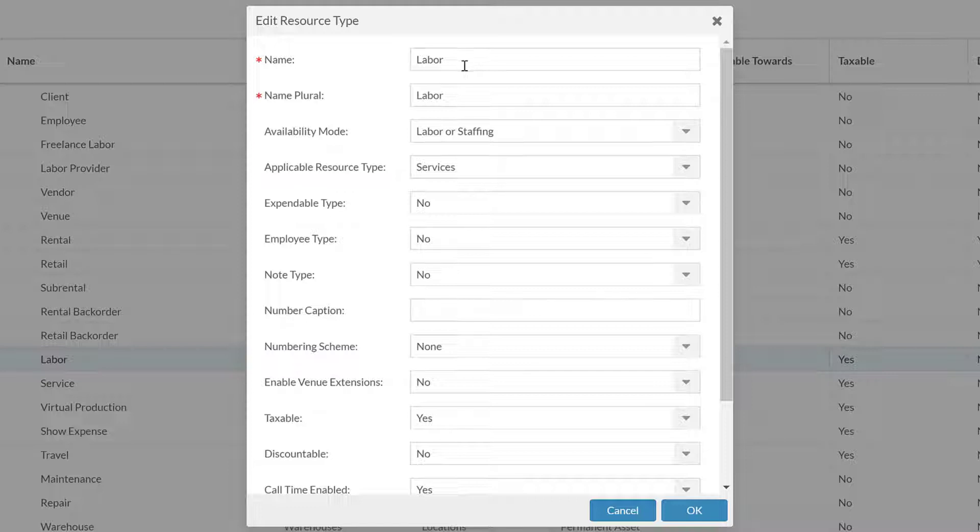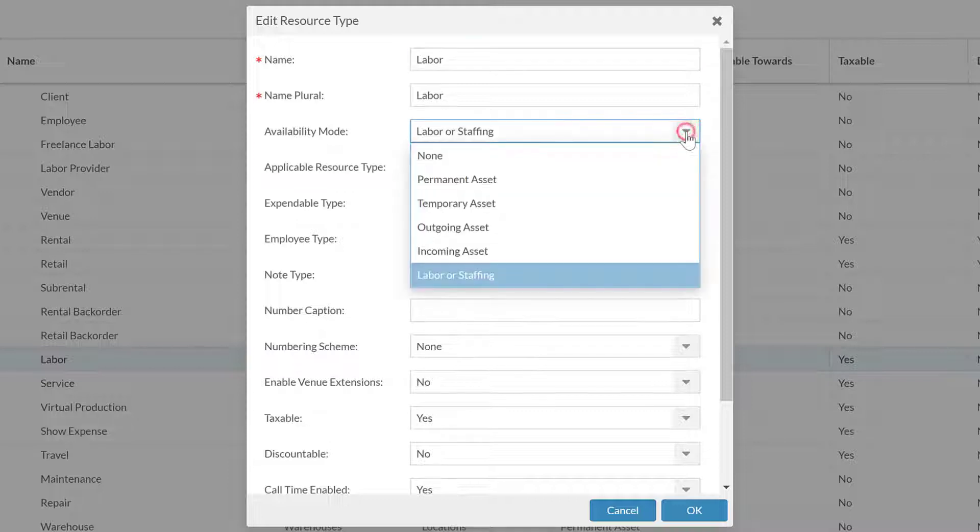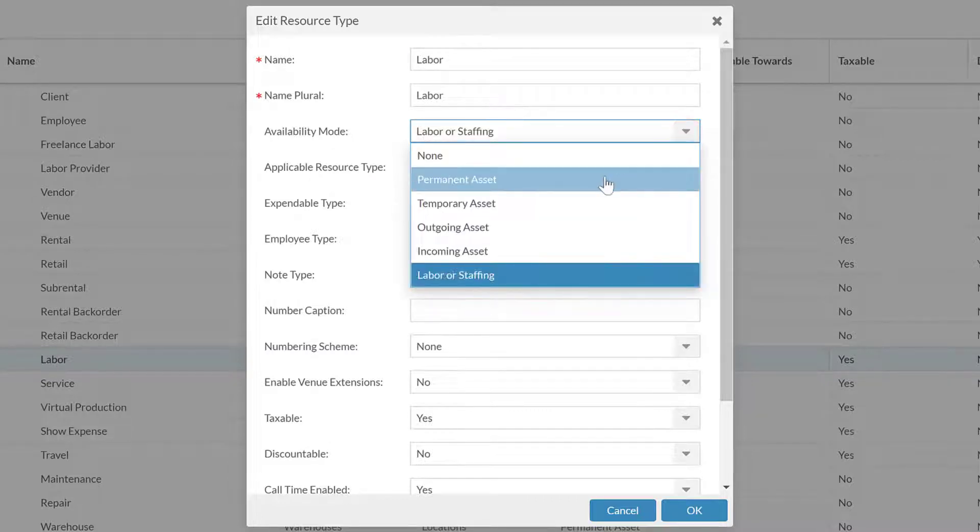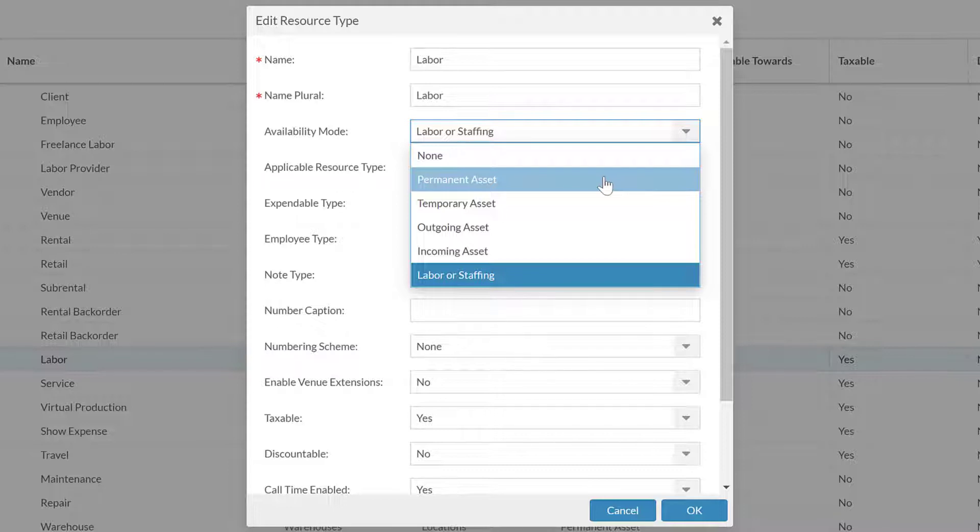The availability mode is going to have to do with what is going on for any availability calculation. Labor and staffing is going to make things available for the staffing module, the labor module with the crew calls.